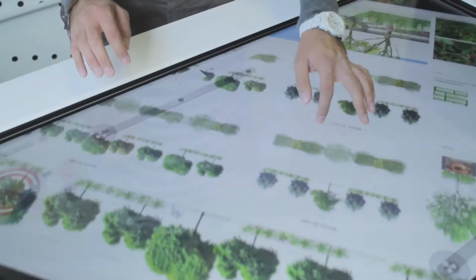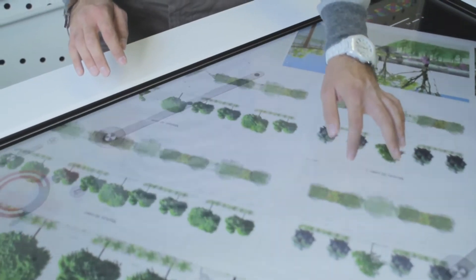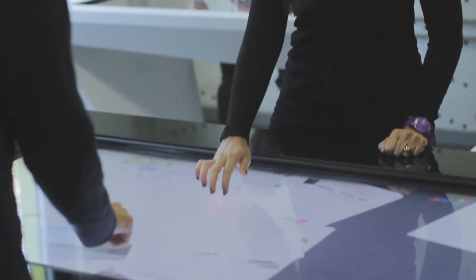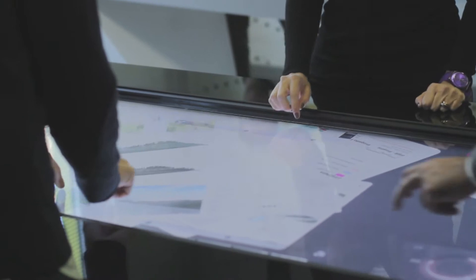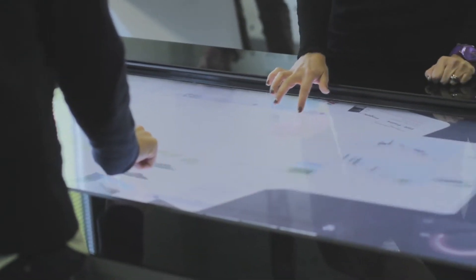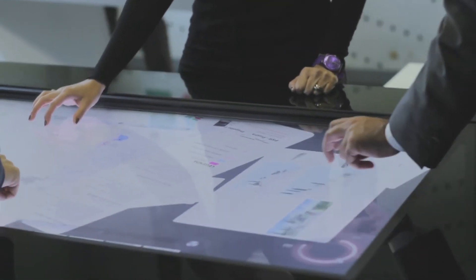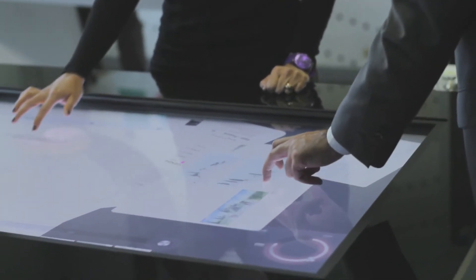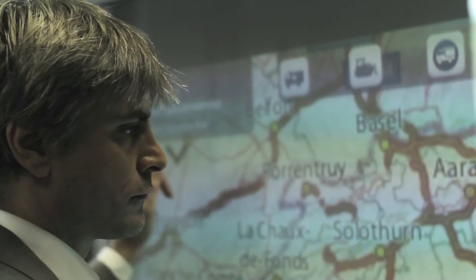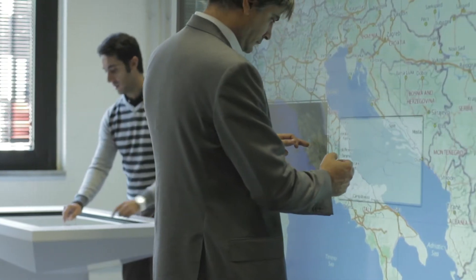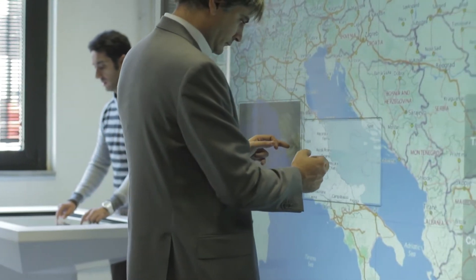Realizing such solutions does not mean taking the old world — intended as single-touch applications and solutions — and transforming it into a multi-touch device. It means much more. It means rethinking its interface and rethinking its operative system.